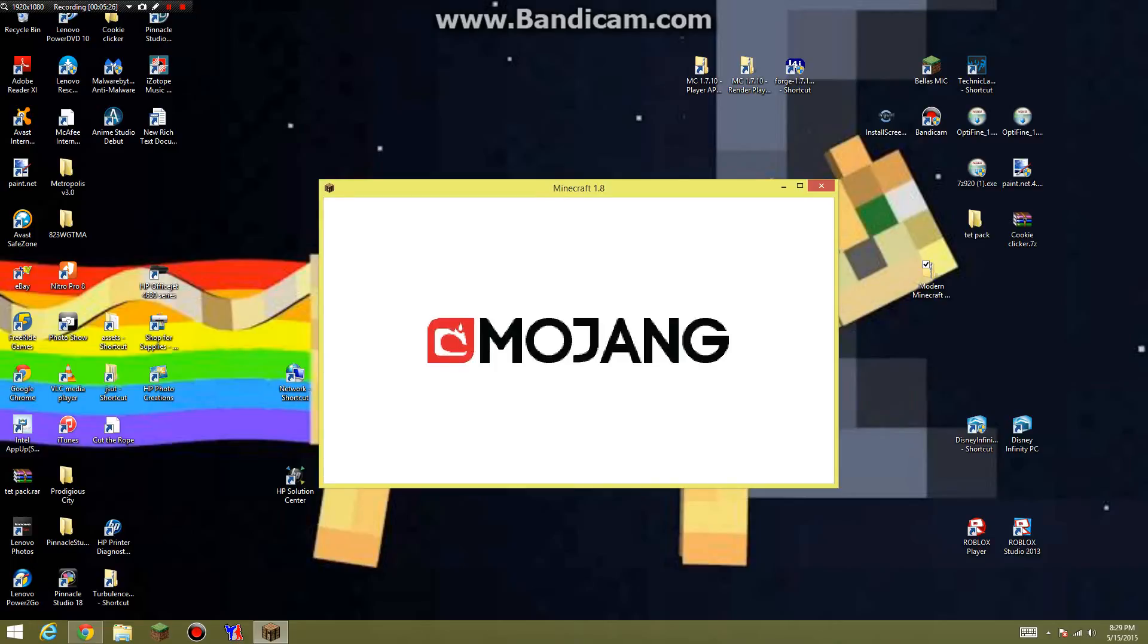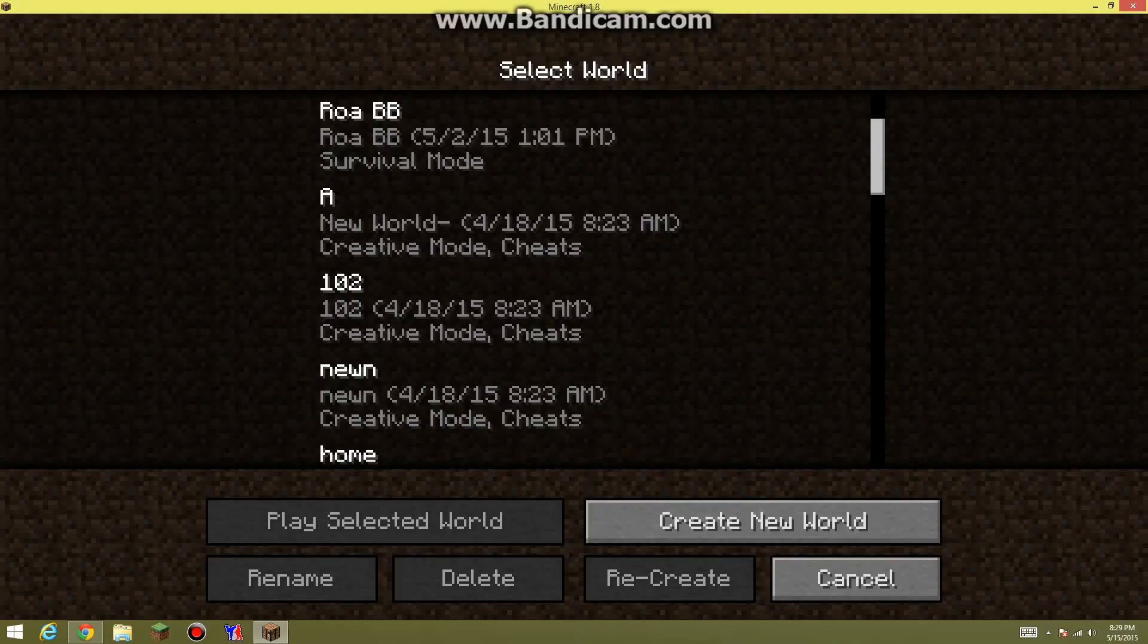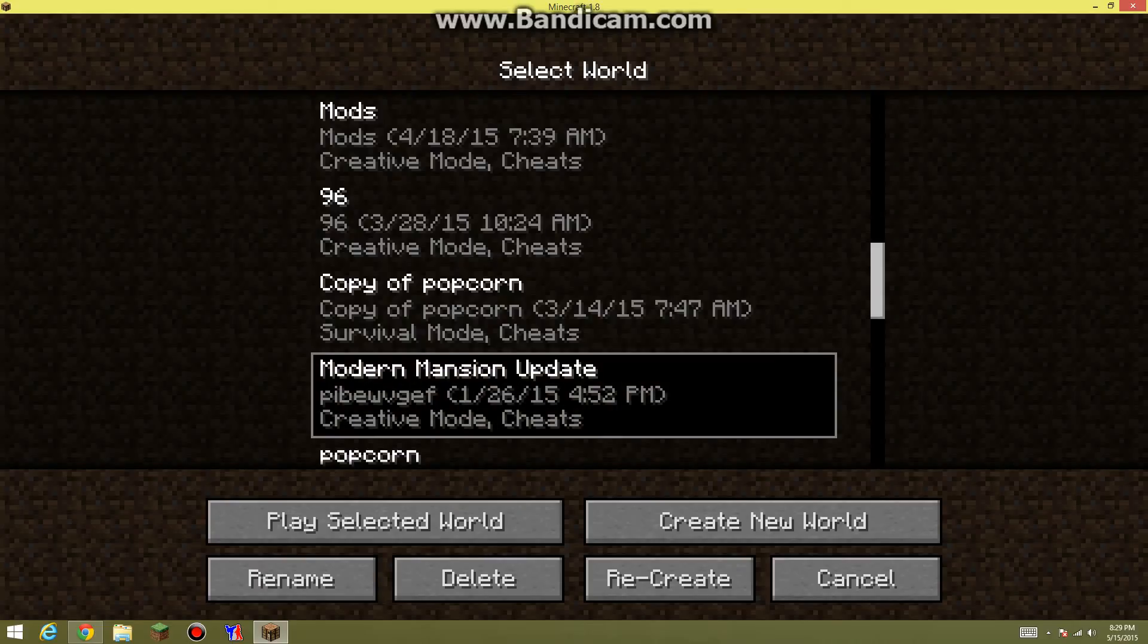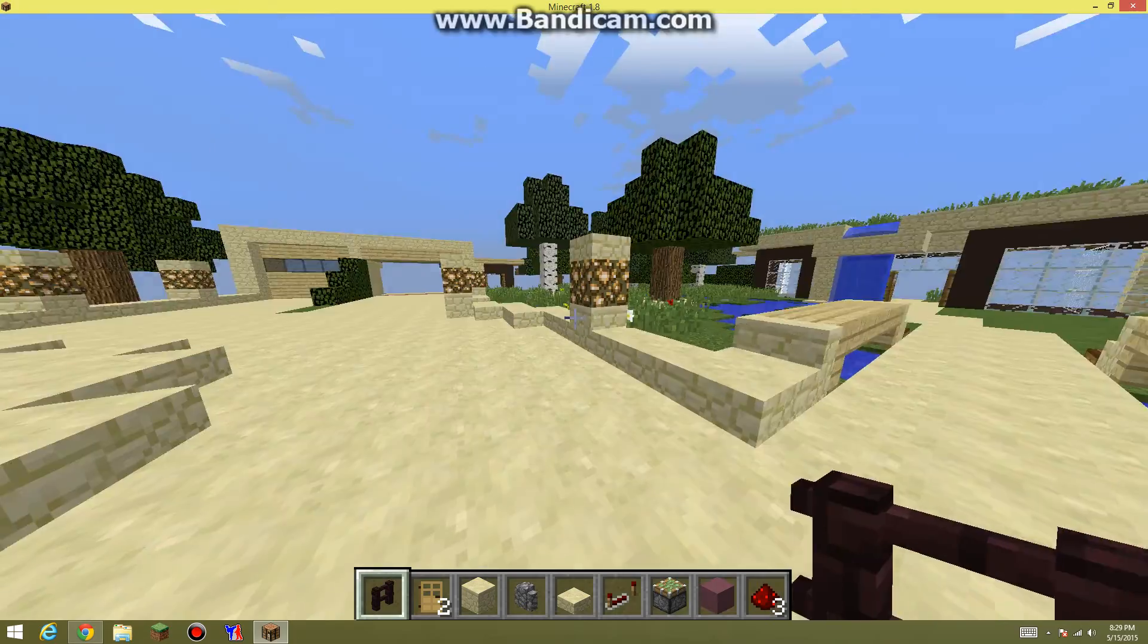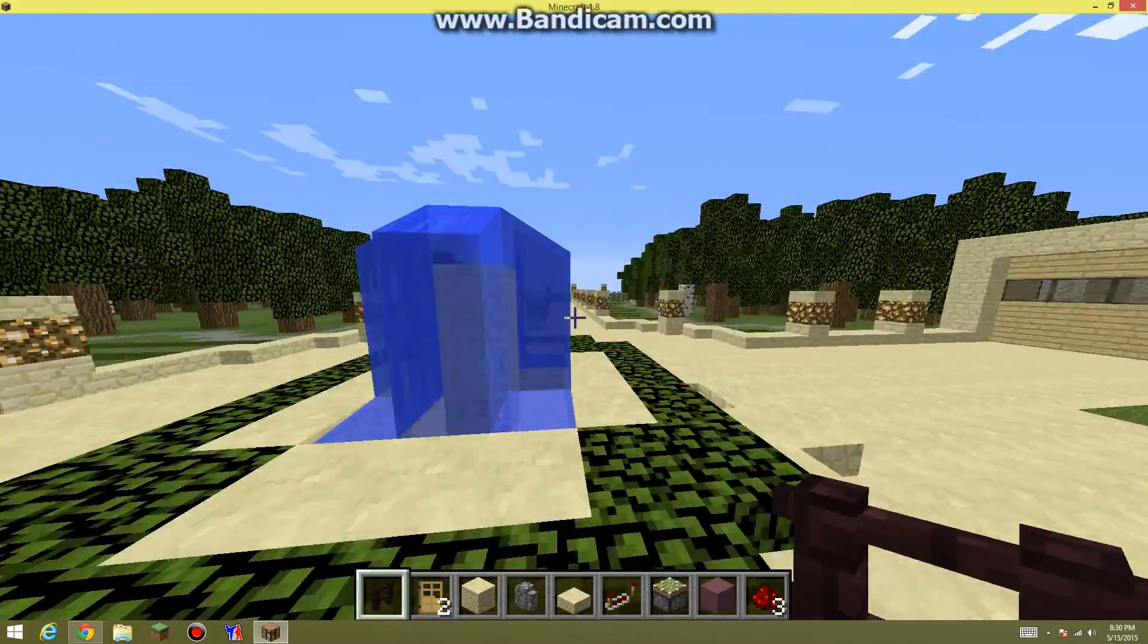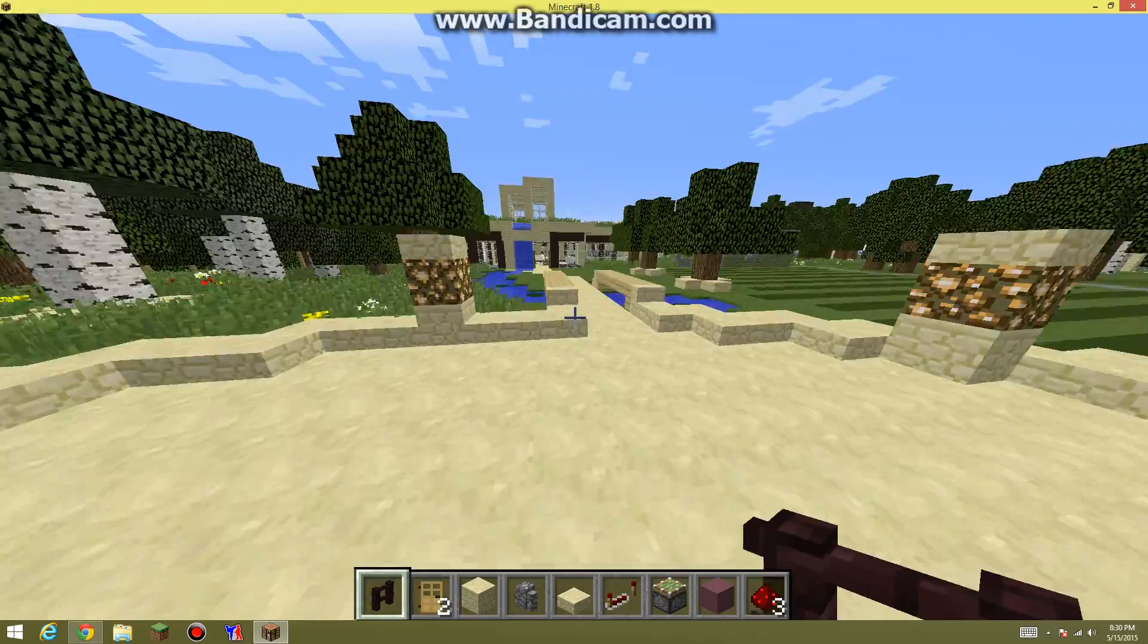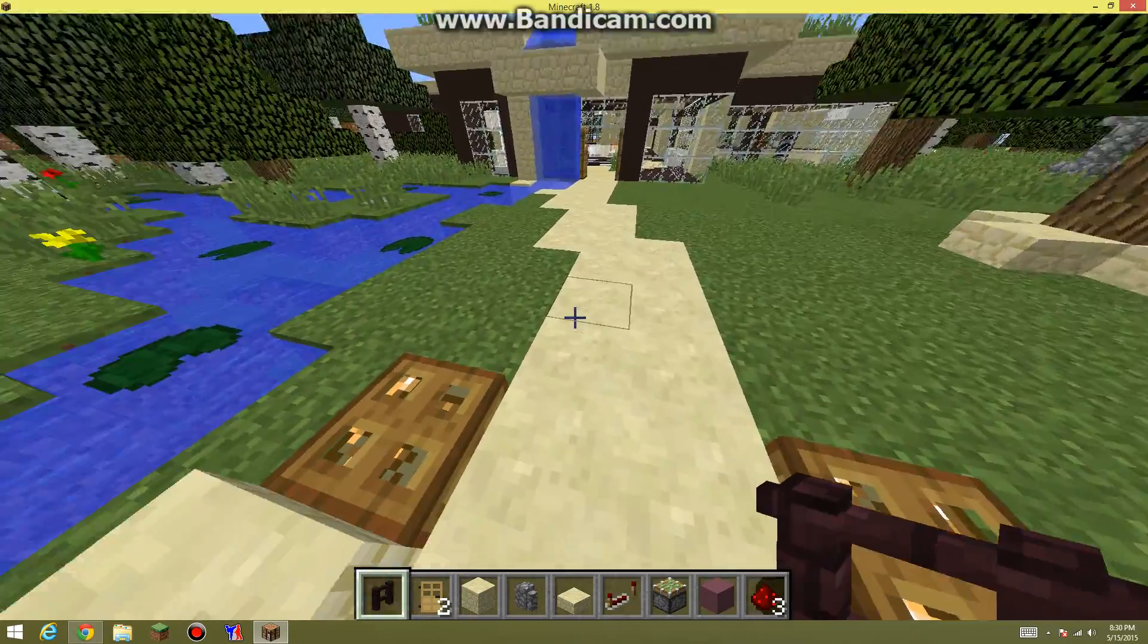So while this is waiting, here we go. Single player, and we have this. We want to try to find your world. Modern mansion update, there it is. And your world that you did would be there. I want to click that, play selected world. Oh yes, oh this is beautiful actually. I might just keep this world. It looks beautiful.